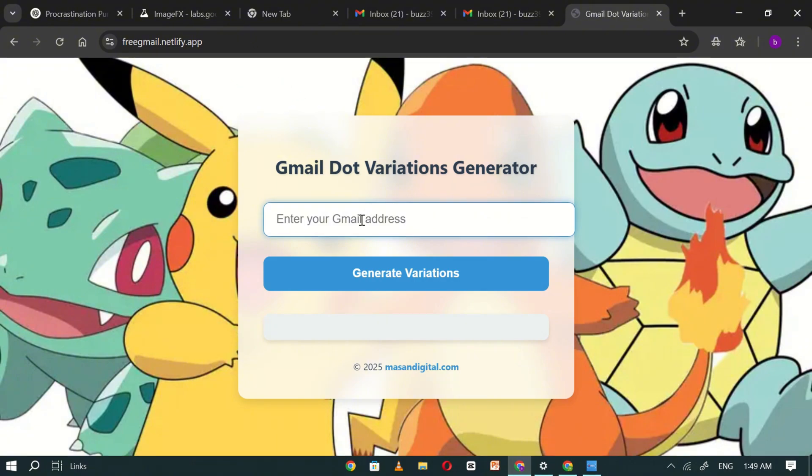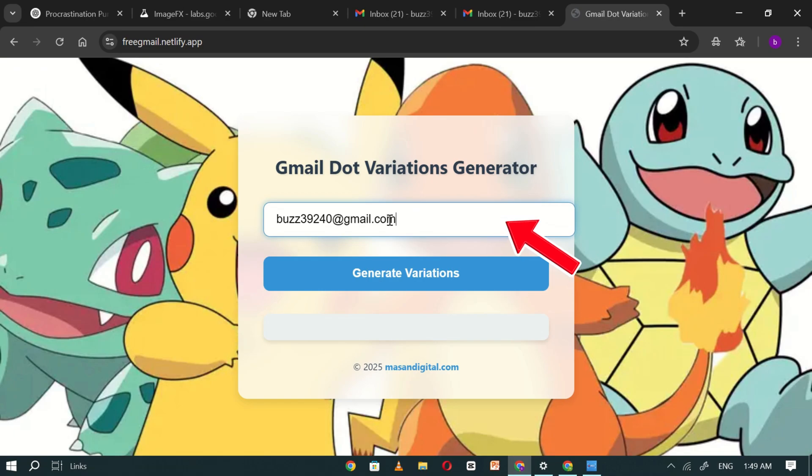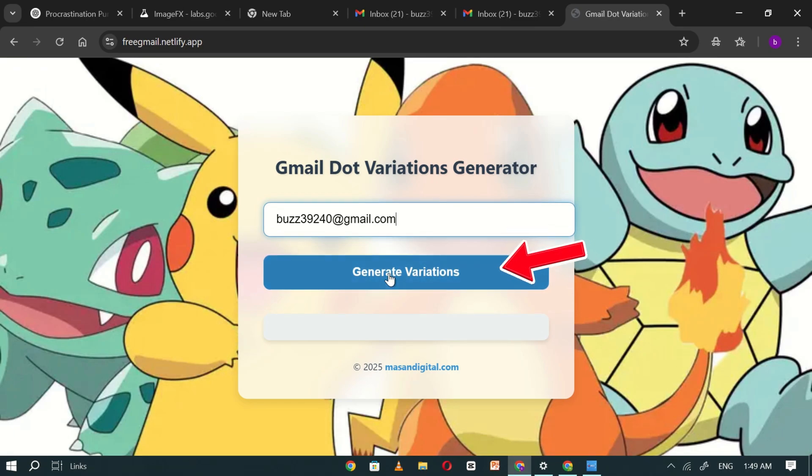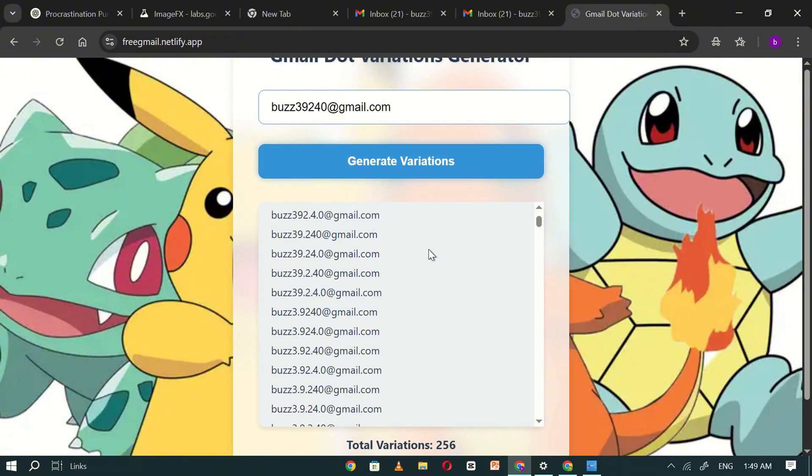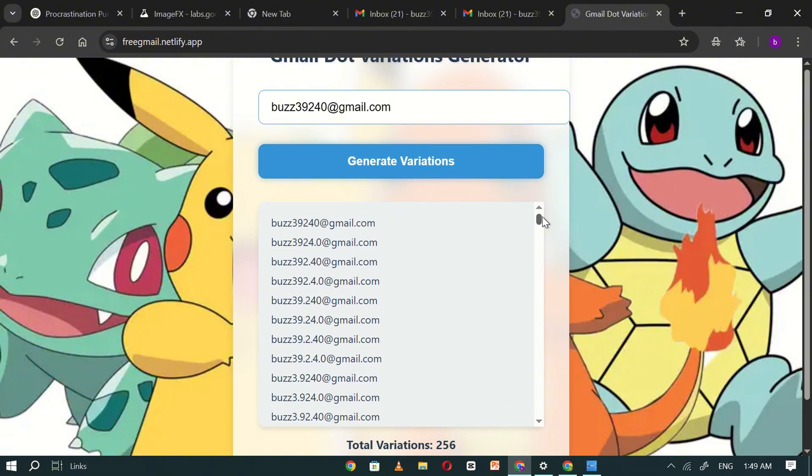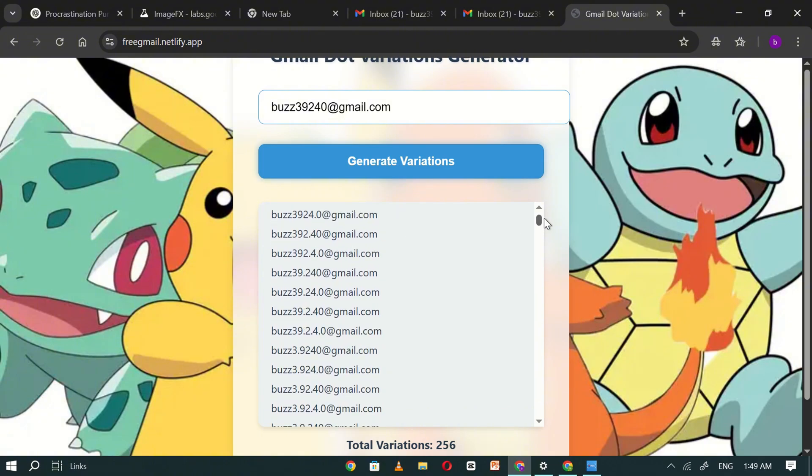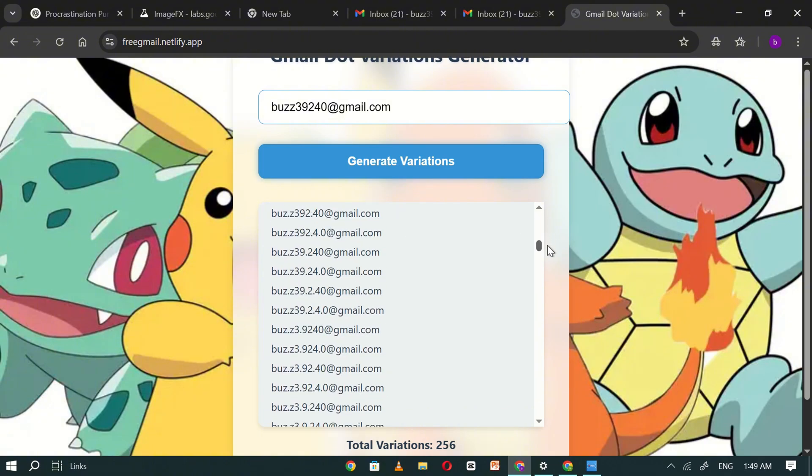On the website, paste your newly created Gmail address into the provided box and click on the Generate Variations button. Within a few seconds, the tool will create over 200 different variations of your Gmail address.